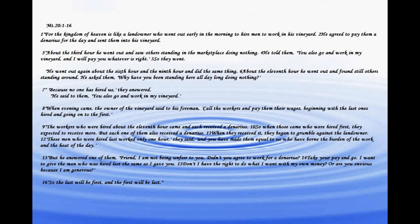But he answered one of them, friend, I am not being unfair to you. Didn't you agree to work for a denarius? Take your pay and go. I want to give the man who was hired last the same as you. Don't I have the right to do what I want with my own money? Or are you envious because I am generous?